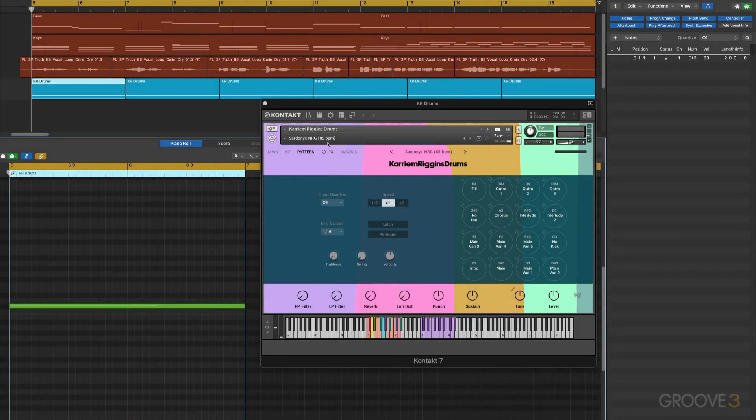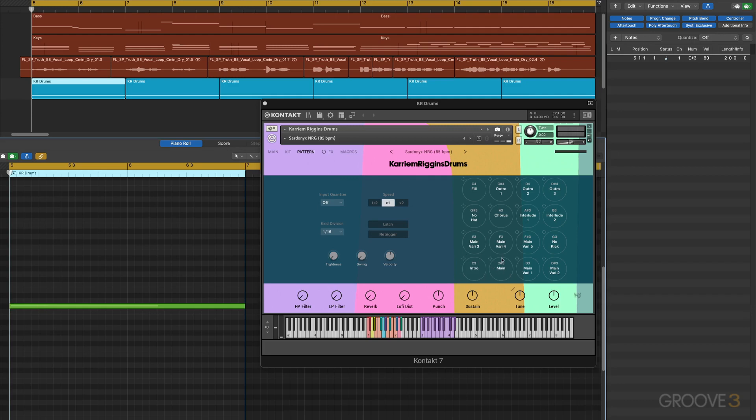I've got this preset called up and we're going to focus on the pattern page in this video. To start with, I've got a trigger note hitting C sharp to trigger this main pattern. It's just a two-bar sustained note repeated over and over, and this is what it sounds like in the context of a little mix.